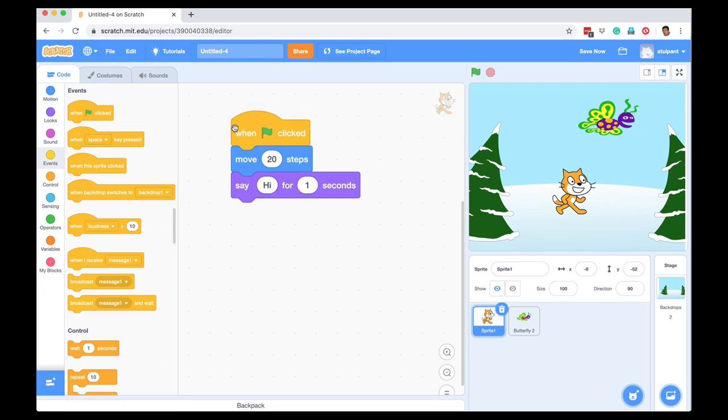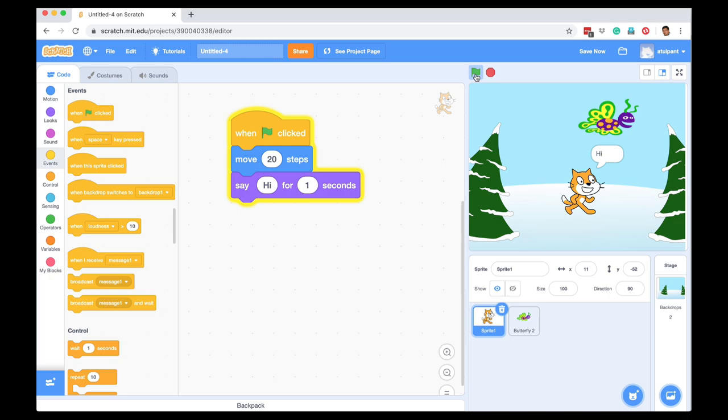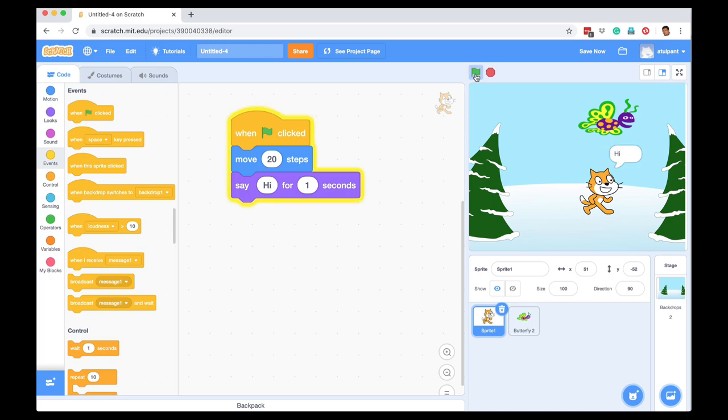And now what I am saying is that wait for the user to click the green flag. This is the green flag, and when the user clicks this green flag, execute these two commands: move 20 steps and say hi for one second. So if I click, these commands get executed.